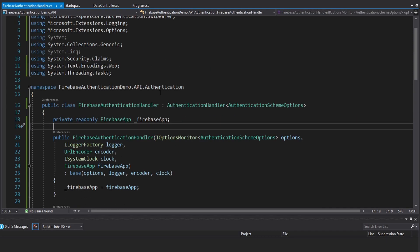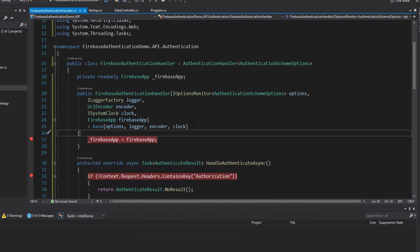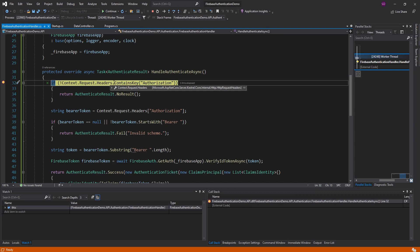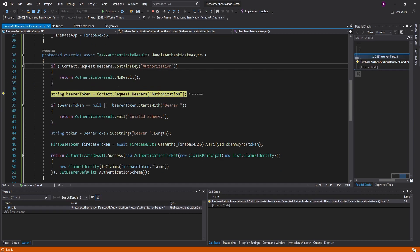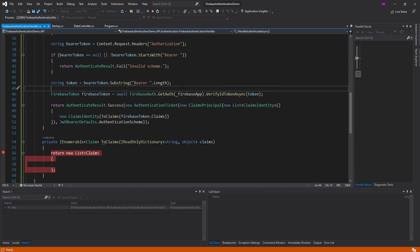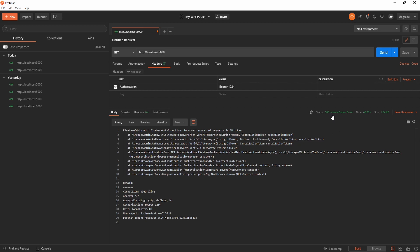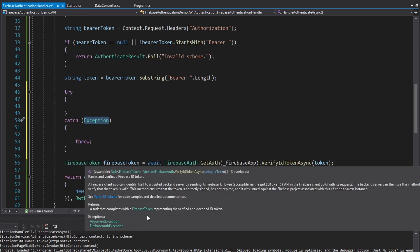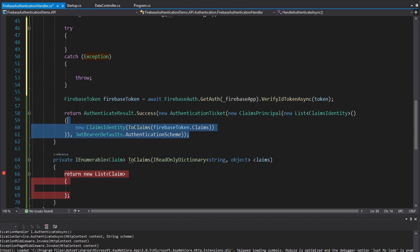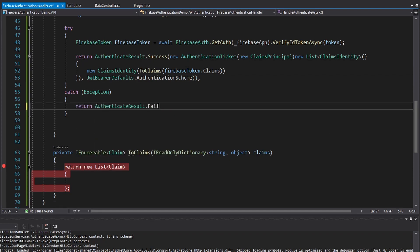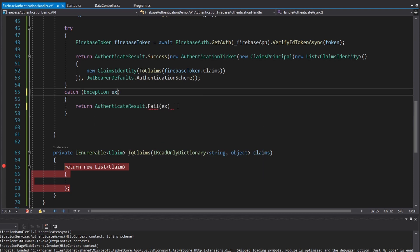We should have our app initialized and ready to use in the authentication handler. Put a breakpoint to make sure it gets injected. Sending a request in Postman — our app was injected, this was initialized, we got our default app and we're ready to authenticate. We contain our authorization header. The only issue is that our verification fails because that is not a valid Firebase token — and we actually get a 500 internal server error. So we need to wrap our verification in a try-catch, since this does throw exceptions if verification fails. If we get an exception, return AuthenticateResult.Fail and pass in the exception.